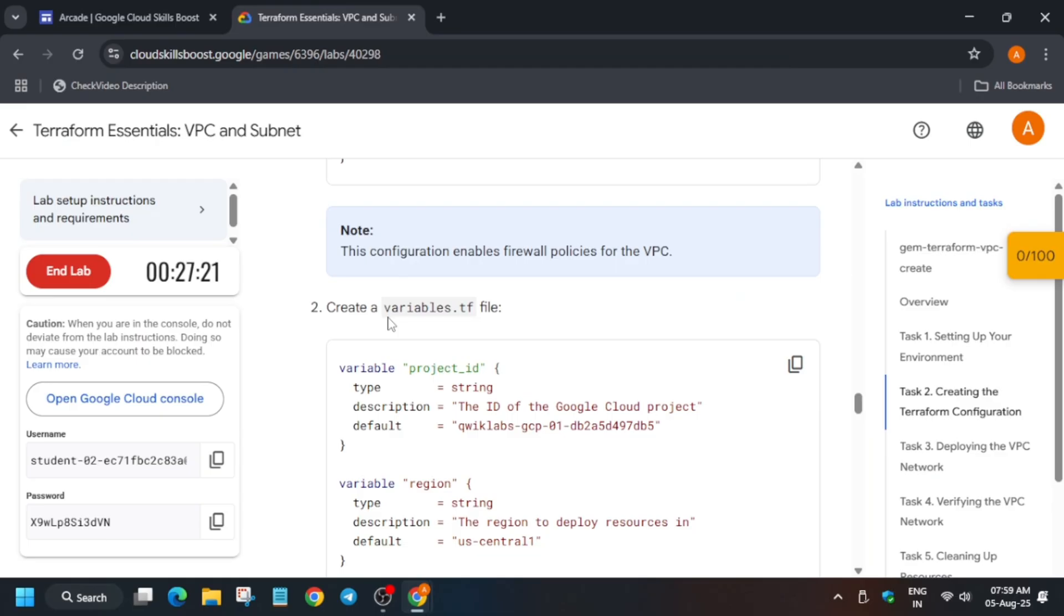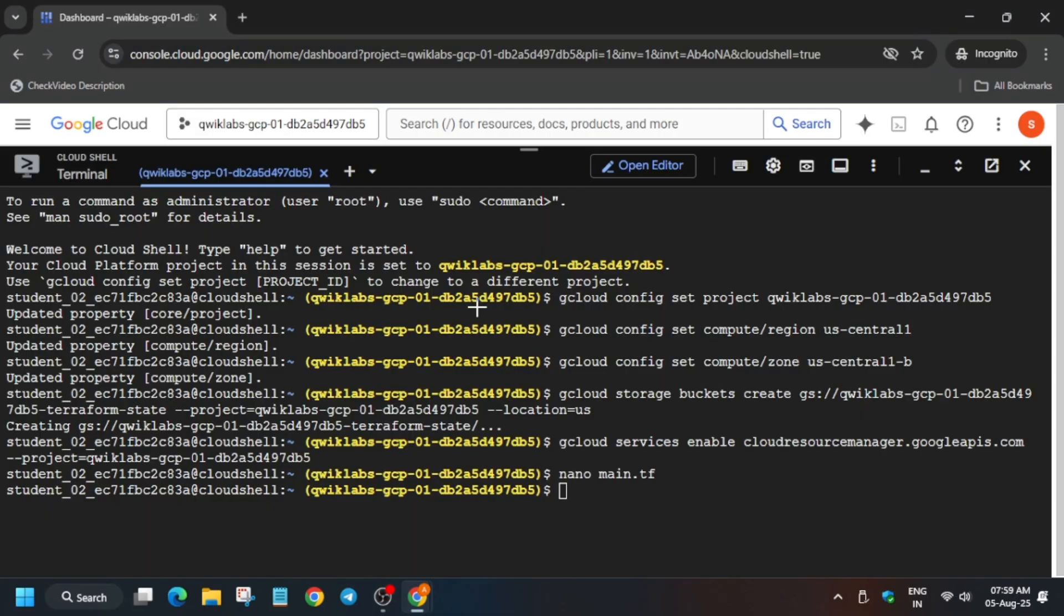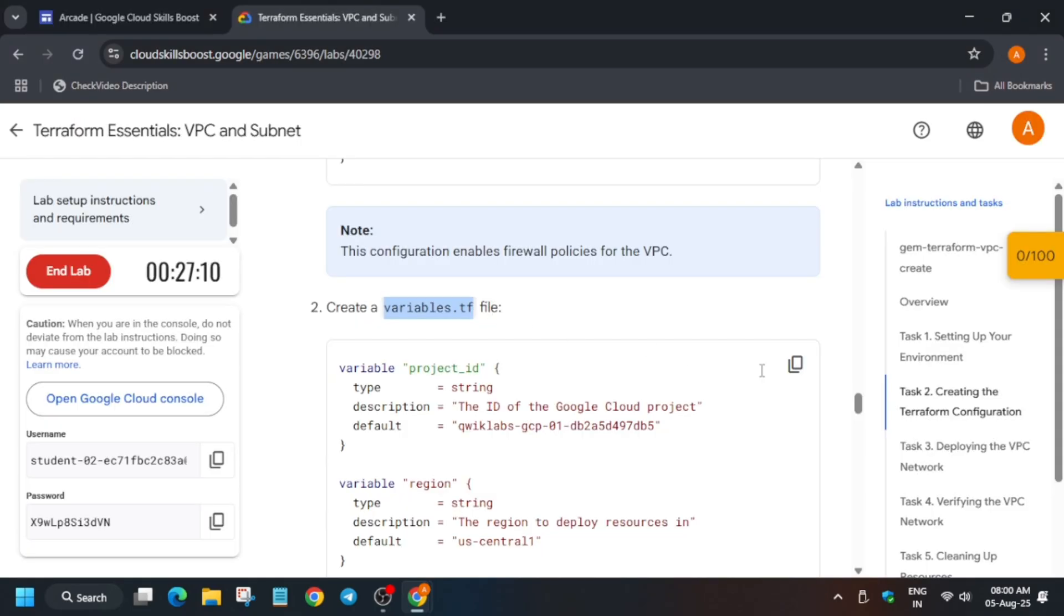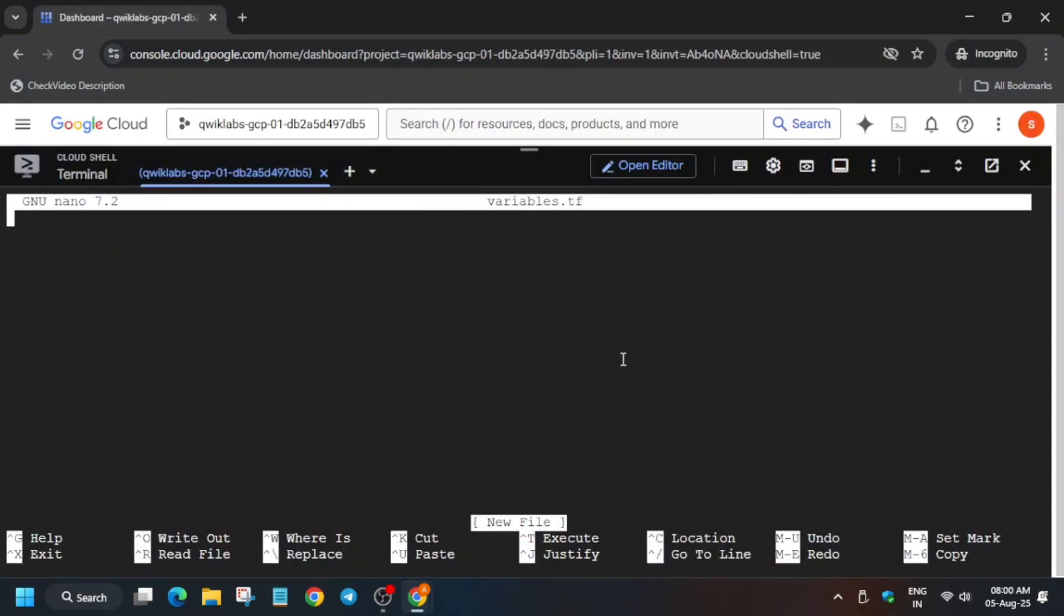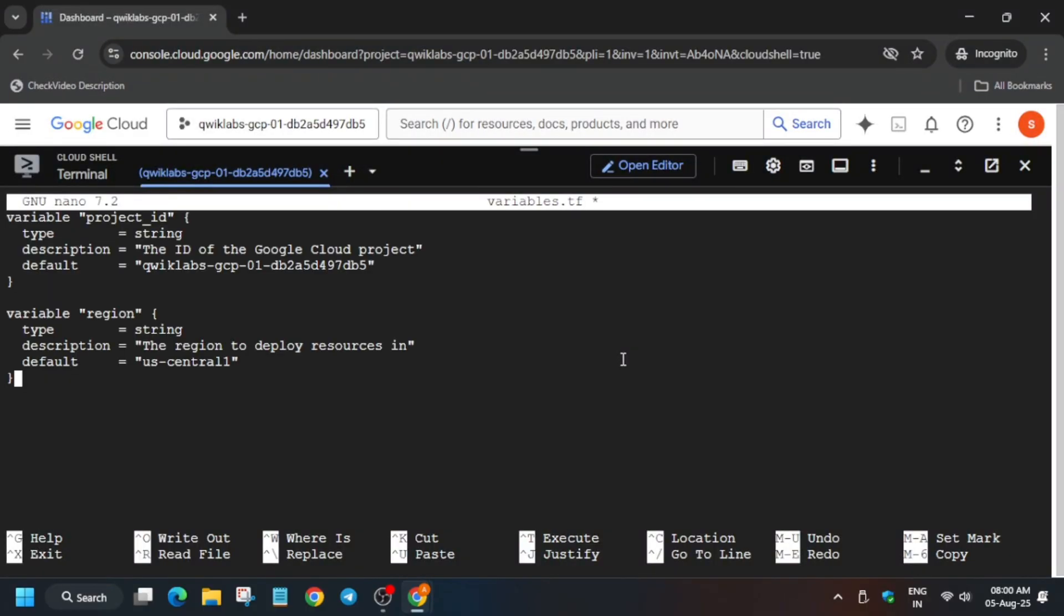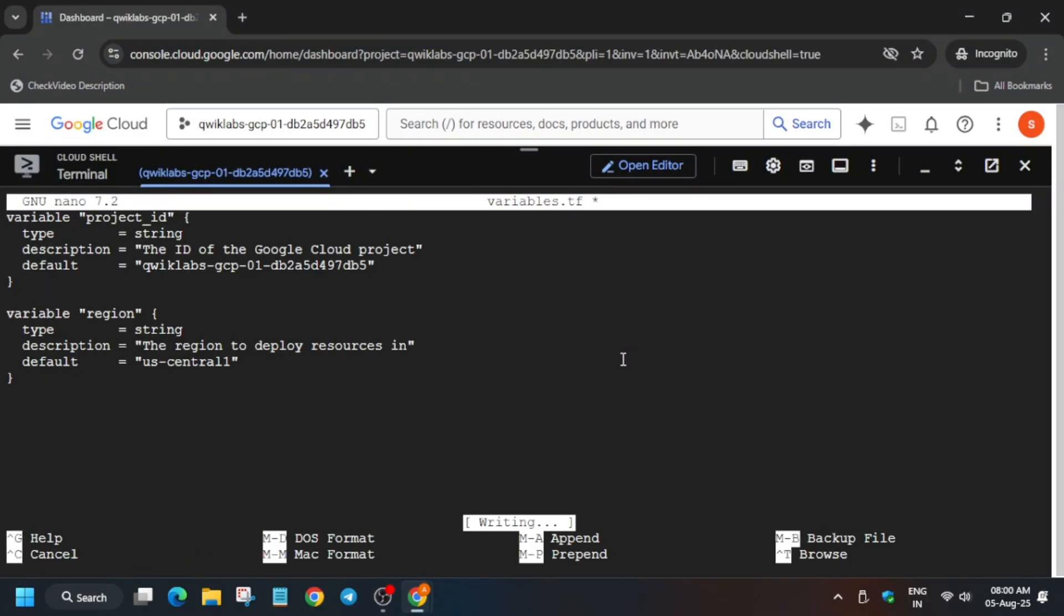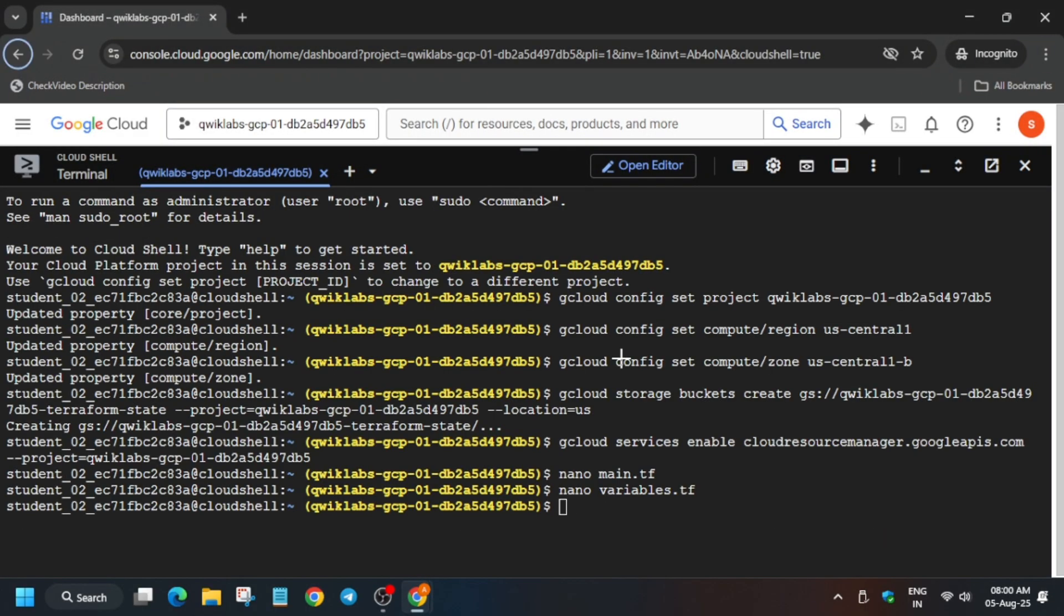Now we have to create a variable TF file. Copy the file name like this. Type nano. If you make any mistake, just use the backspace and then add space and paste the file name. Now paste the file contents over here. To save, ctrl X, Y, and then hit enter.